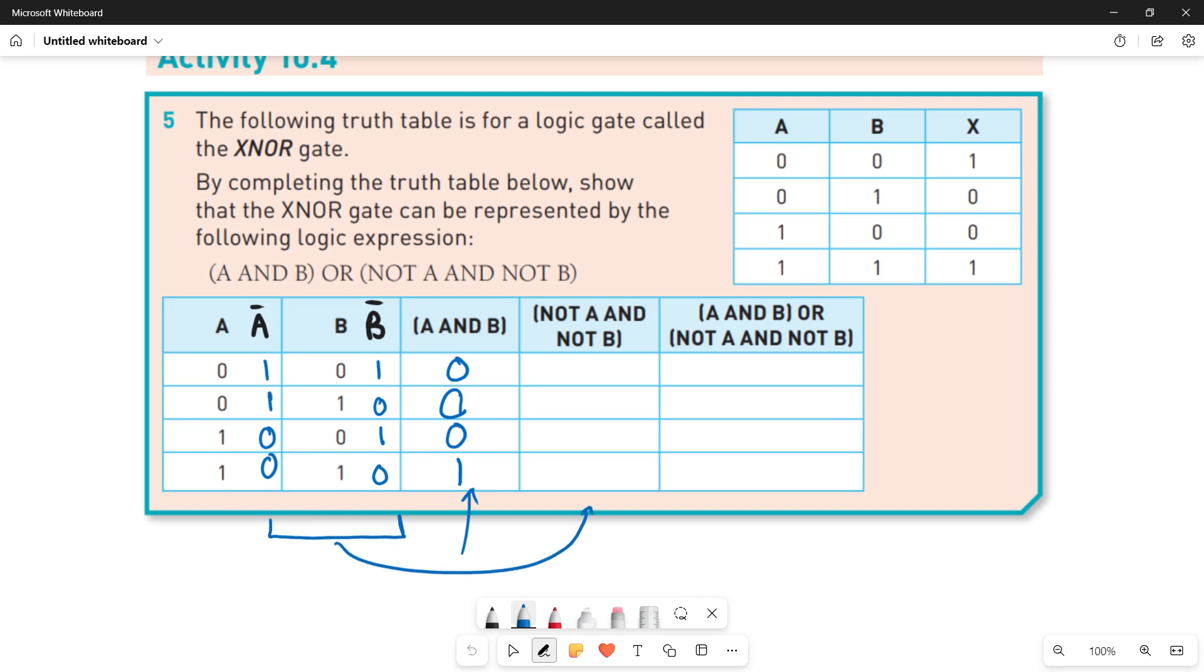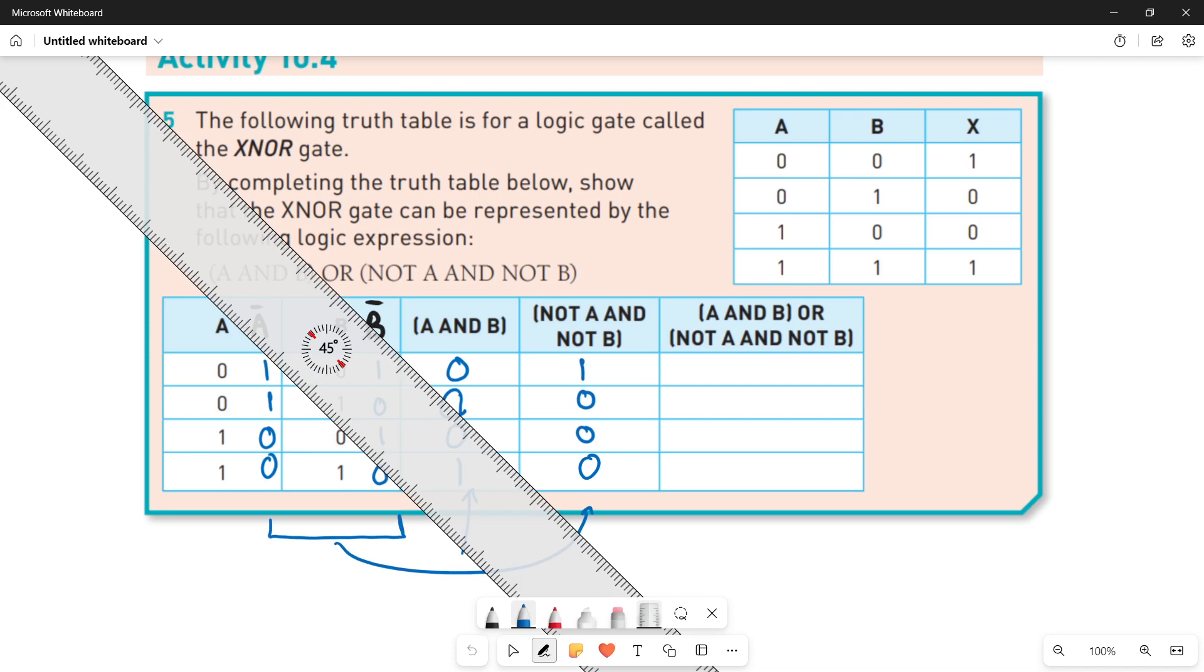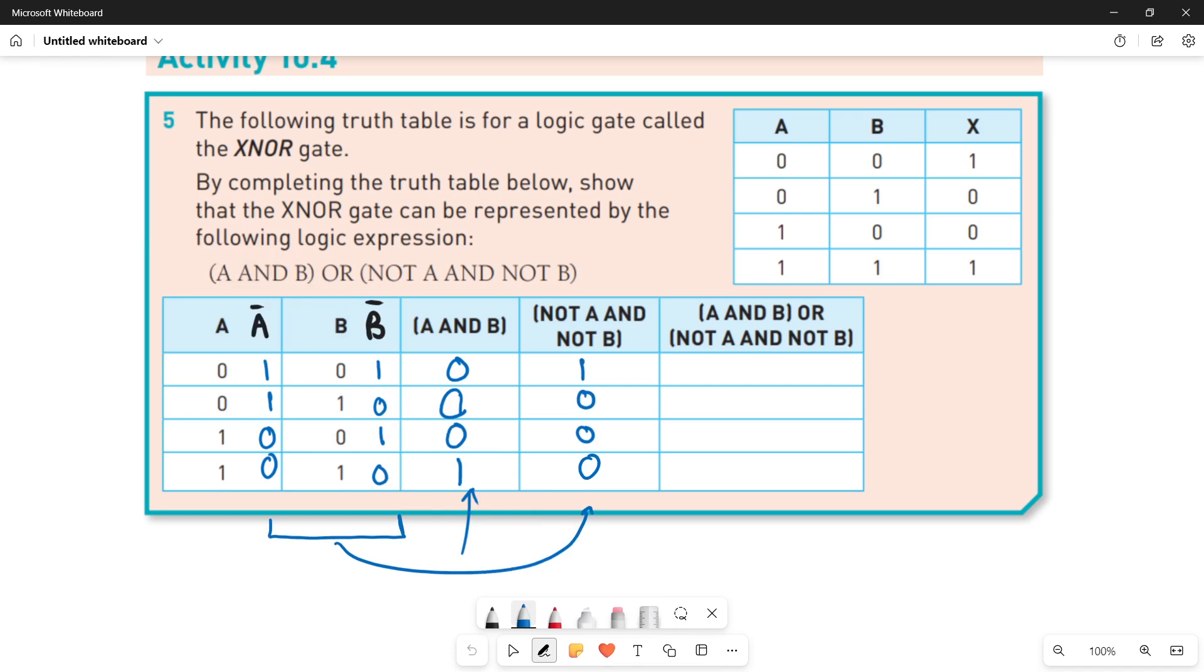One into one is one, one into zero is zero, zero into one is zero, and finally zero into zero is zero. So we are done with both of the columns.